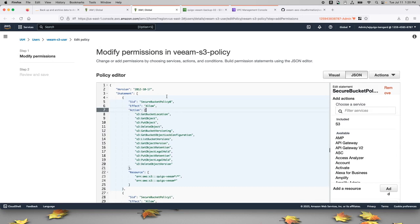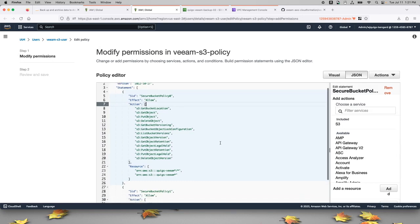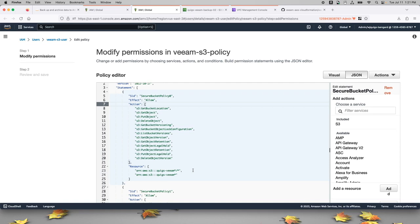As with any IAM policy, it's a good idea to limit access to the minimum scope required. You can see that I'm only allowing this Veeam user to access buckets that start with Quig's Veeam.